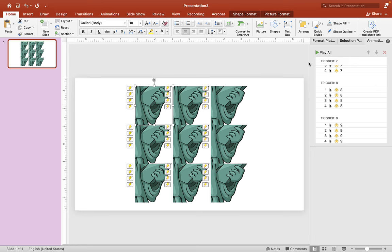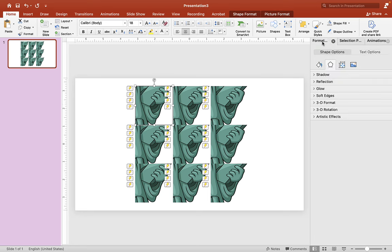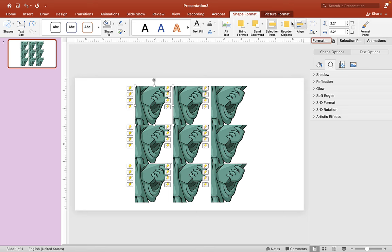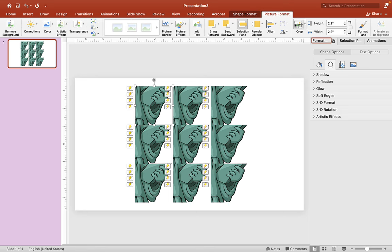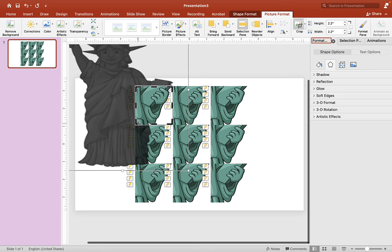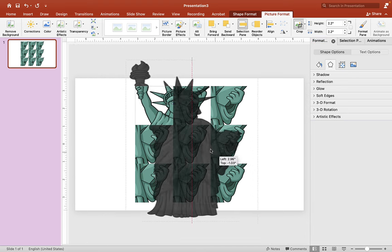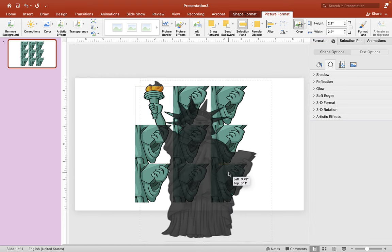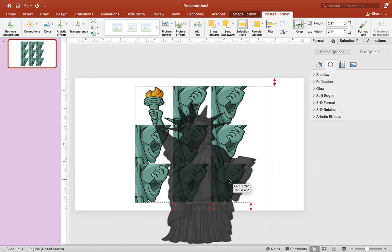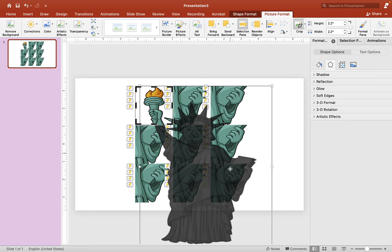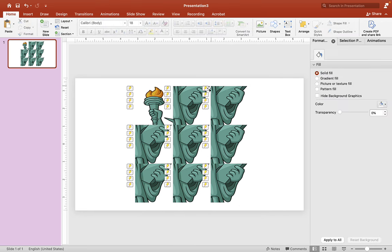Once you're satisfied with the positioning of your squares here, you want to click on one of the squares and choose Picture Format. And we're going to choose this Crop tool here, and we're just going to drag the image that's inside in the middle or to where you're happy with the position. And once you're happy with it, just let go of it.